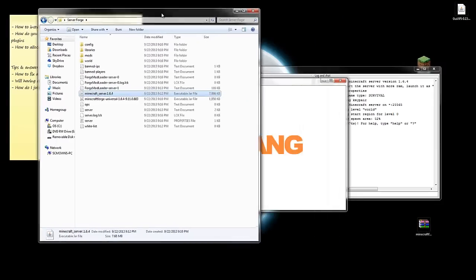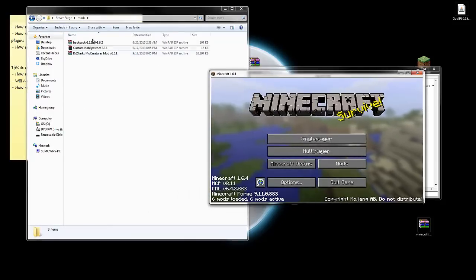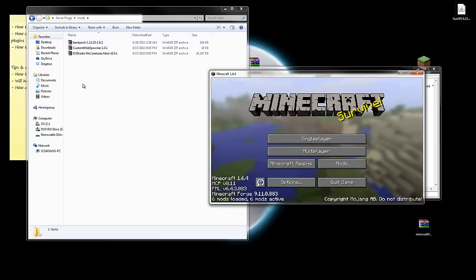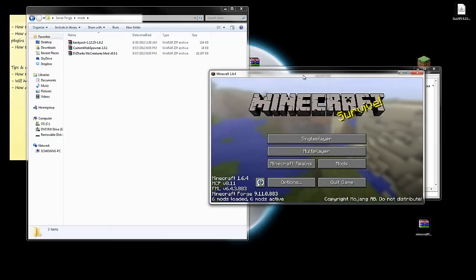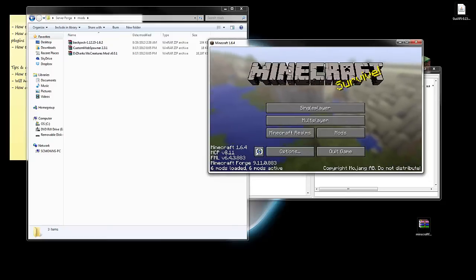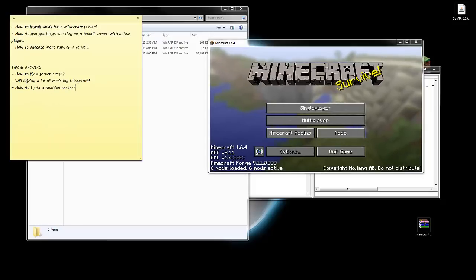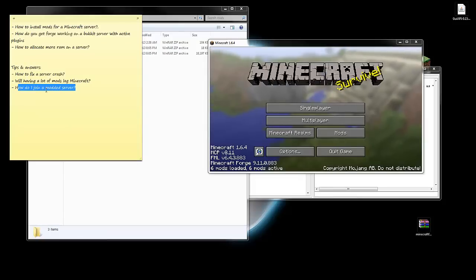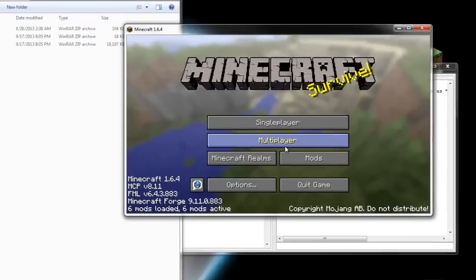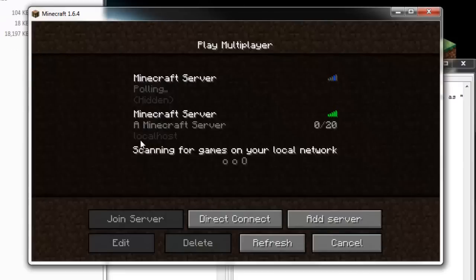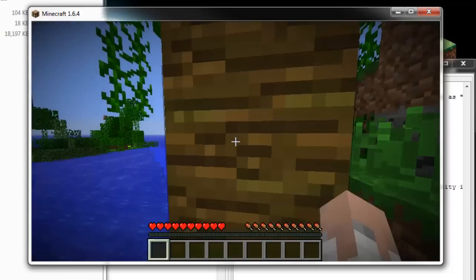Another important tip: if you're going to install a mod on a server — let's say Divine RPG — and you don't have Divine RPG installed for your client Minecraft, you can't really join it. You need to install it for your client Minecraft as well. That answers the question of how do you join a modded server: just make sure you have all the mods installed in your client Minecraft. Let's go to multiplayer and direct connect to localhost.